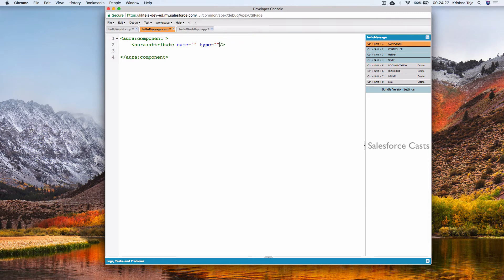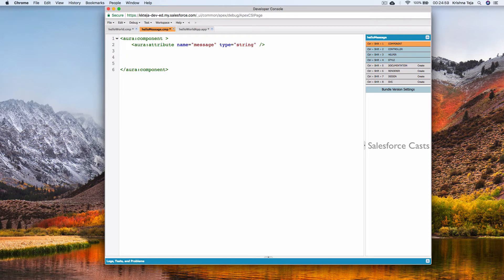I'll give the name as 'message' and the type as 'string'. The type attribute takes multiple other values which we'll look at in a moment. You can also think of attributes as instance variables used to transfer values from the front-end — lightning components in our case — to the JS controllers.